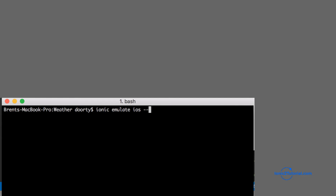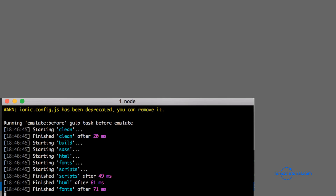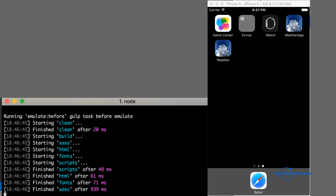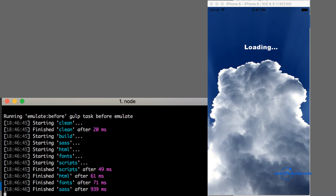We can test this out for instance with iOS by emulating an iPhone 6. When this loads we'll see the app icon on the home screen just before the splash screen shows our loading image.